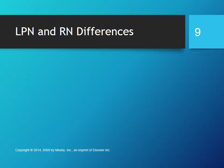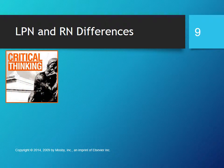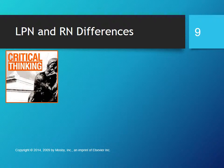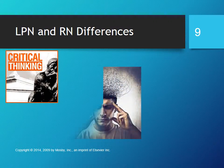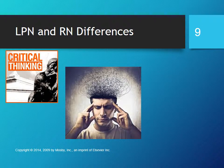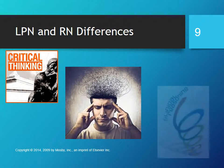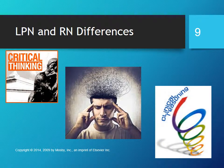Other LPN and RN differences include critical thinking. Richard Paul described critical thinking in 1992 as 'thinking about your thinking while you are thinking in order to make your thinking better.' Critical thinking at the RN level is different. LPNs use critical thinking, but RNs use critical thinking in a different manner and expand it into clinical judgment and clinical reasoning.